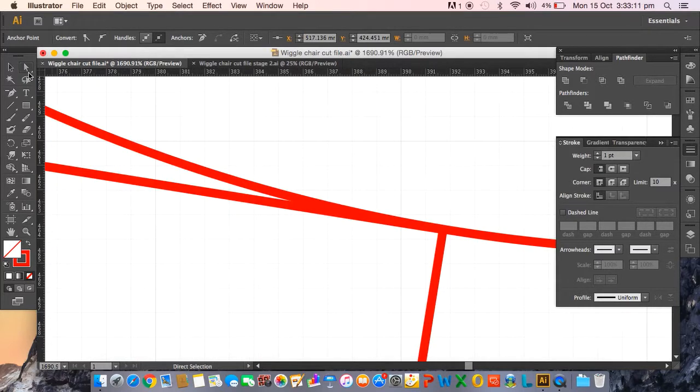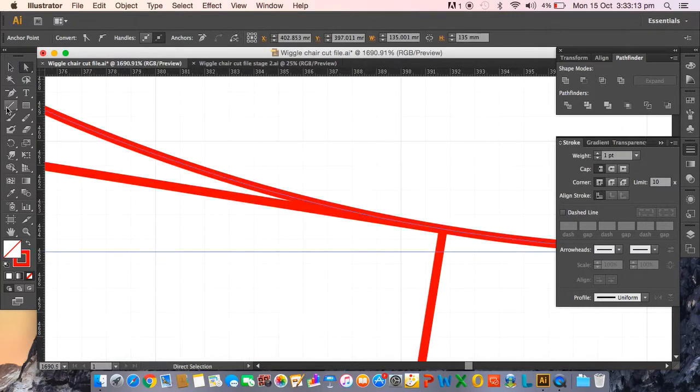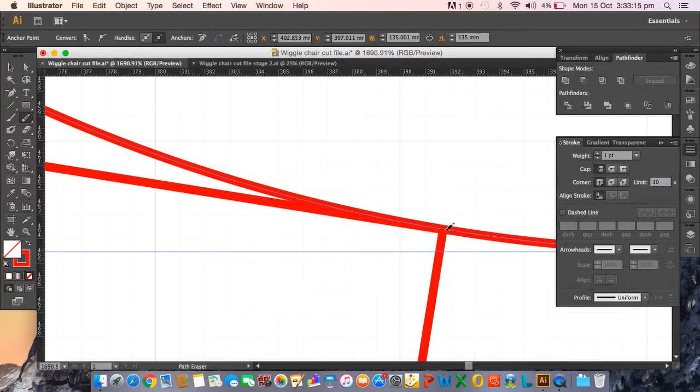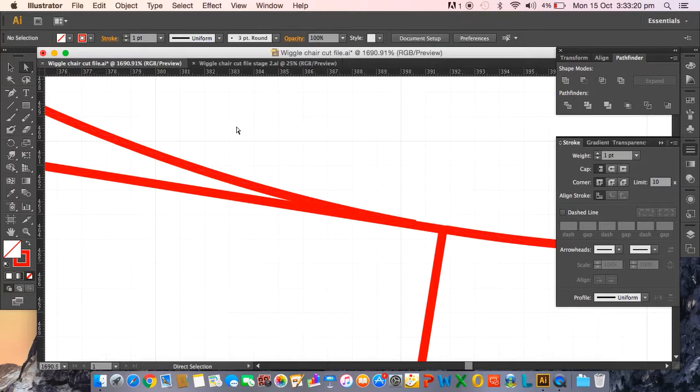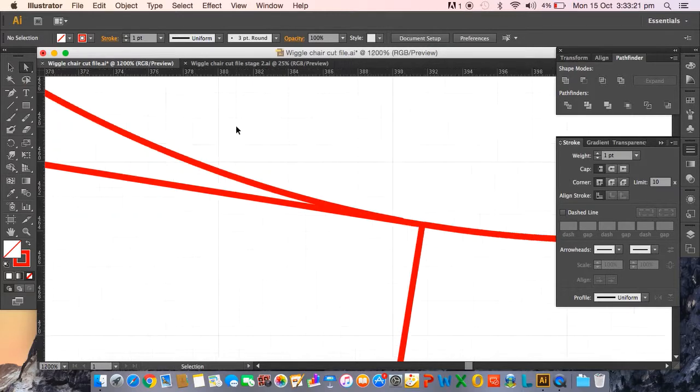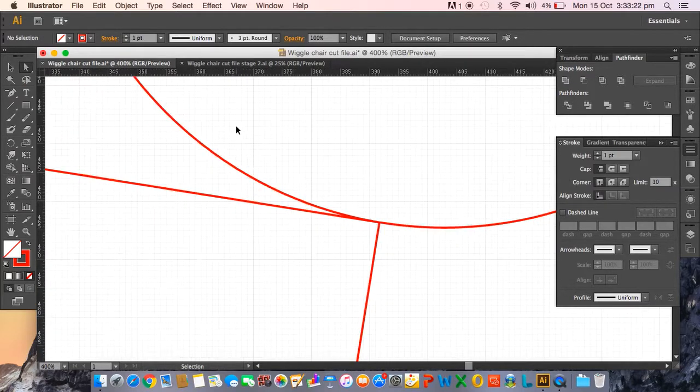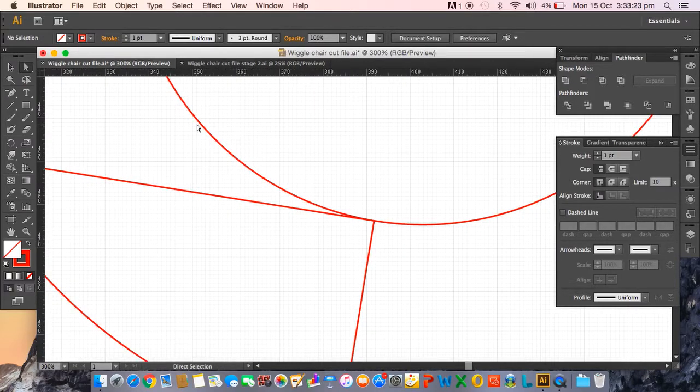So if we click on that line and use the eraser tool again, I'm gonna come nice in and close there so that line's broken there. And zoom out a little bit, and then I know that if I click on this part again, zoom out a little bit more...